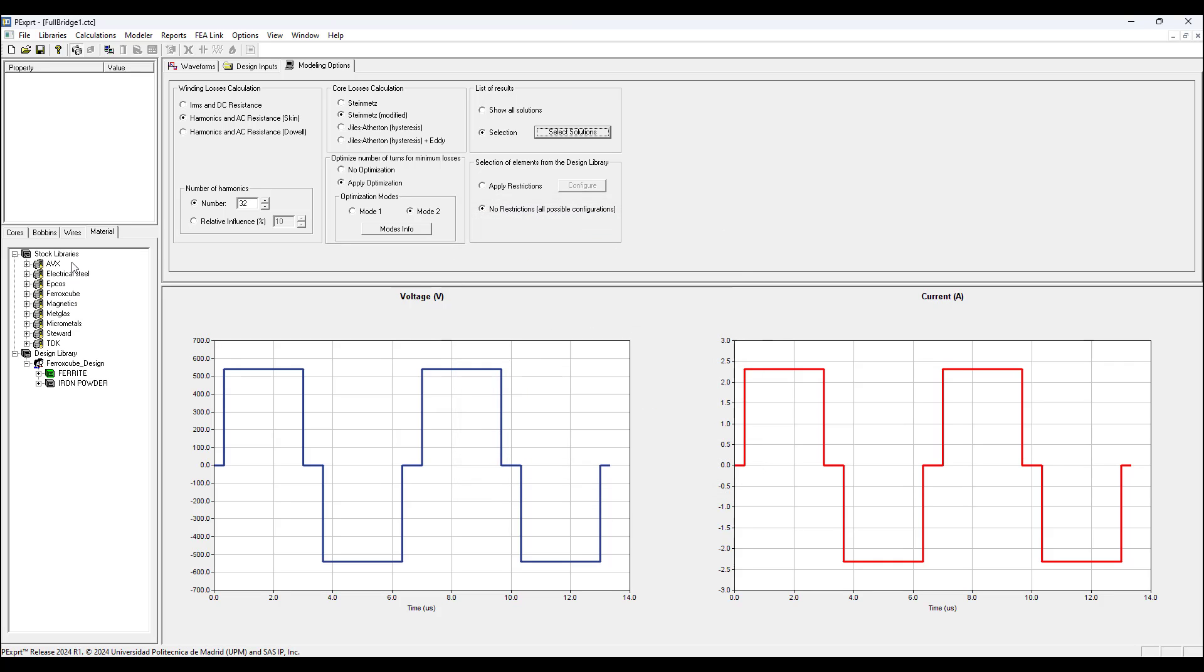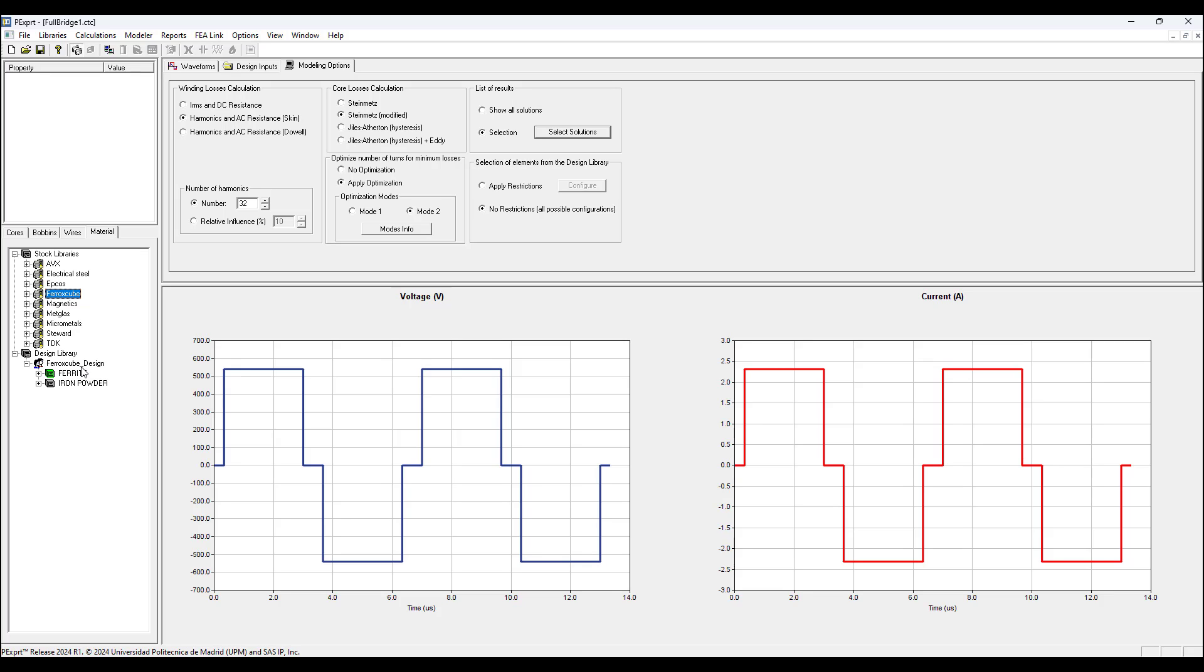In the library section we have various manufacturers to choose from to use in our design. For this example I've chosen Ferroxcube. Take the Ferroxcube folder, drag it to where it says design library, and then the Ferroxcube design will be available for your project.